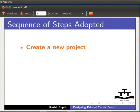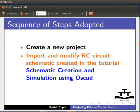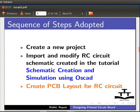In this tutorial, we will create the PCB layout of an RC circuit. The following sequence will be adopted. We will first create a new project. We will import and modify the RC circuit schematic file created in the tutorial Schematic Creation and Simulation using OSCAD. Finally, we will create the PCB layout for the RC circuit.